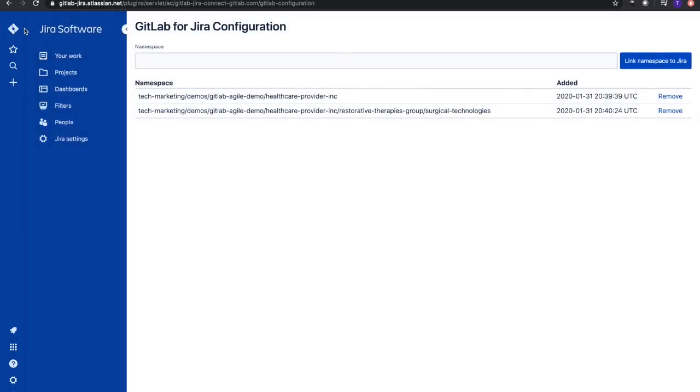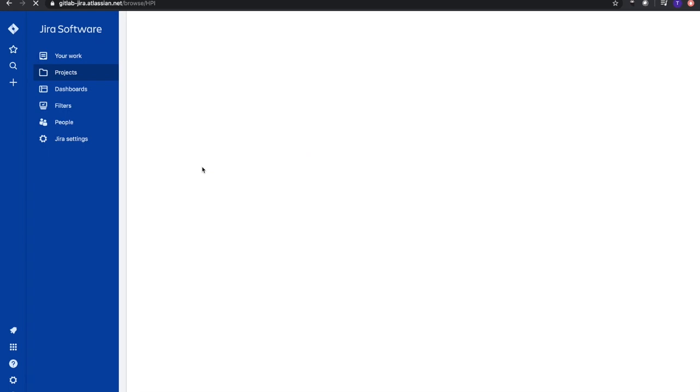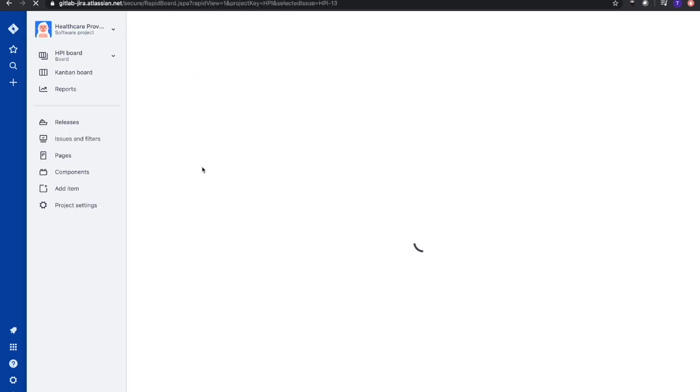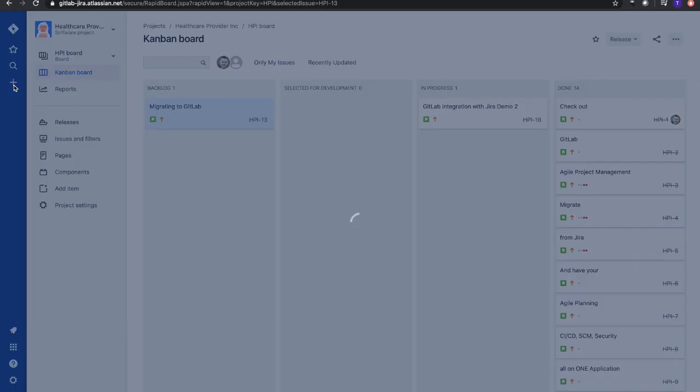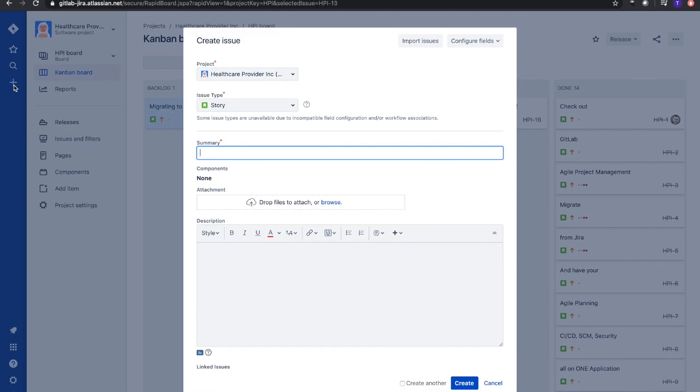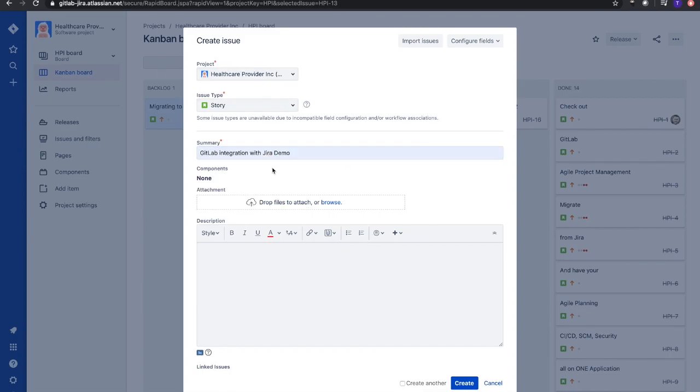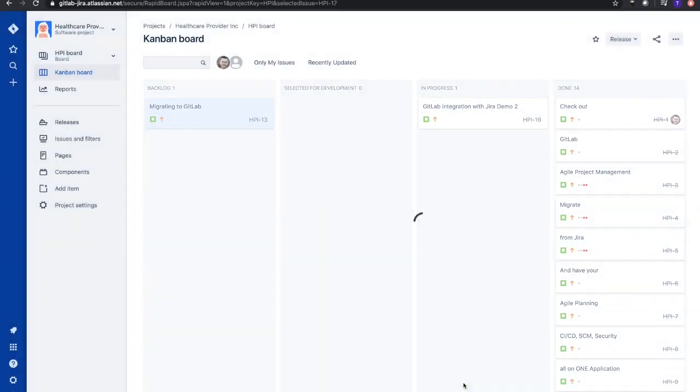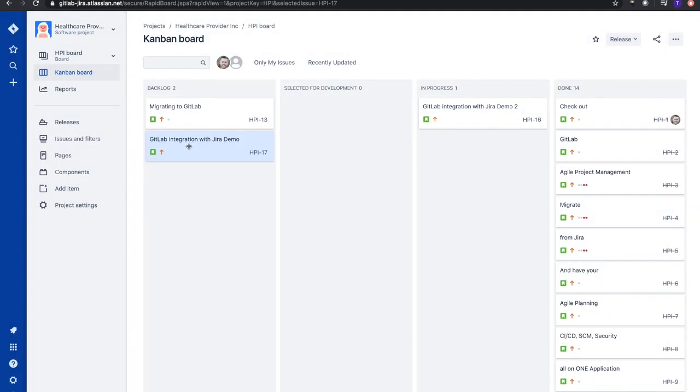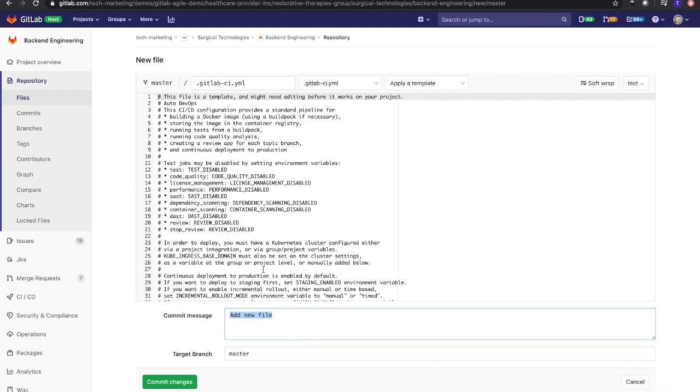Let's go to our project page. I have Healthcare Provider Incorporated here - we're going to dive into that. Let's go ahead and give this a name: GitLab integration with Jira. We'll make it a story. You can add whatever information there. Now I have this GitLab integration with Jira on my backlog, showing on my Kanban board. We'll leave it here. The thing we need to take over though is this HPI-17 - that's what we're going to lead with in the commit message.